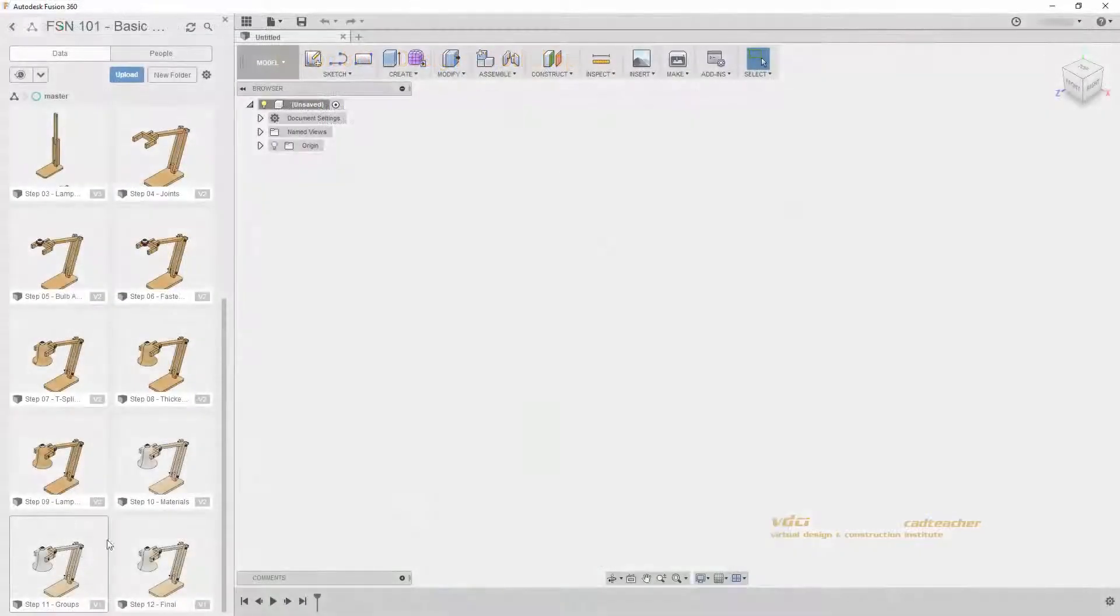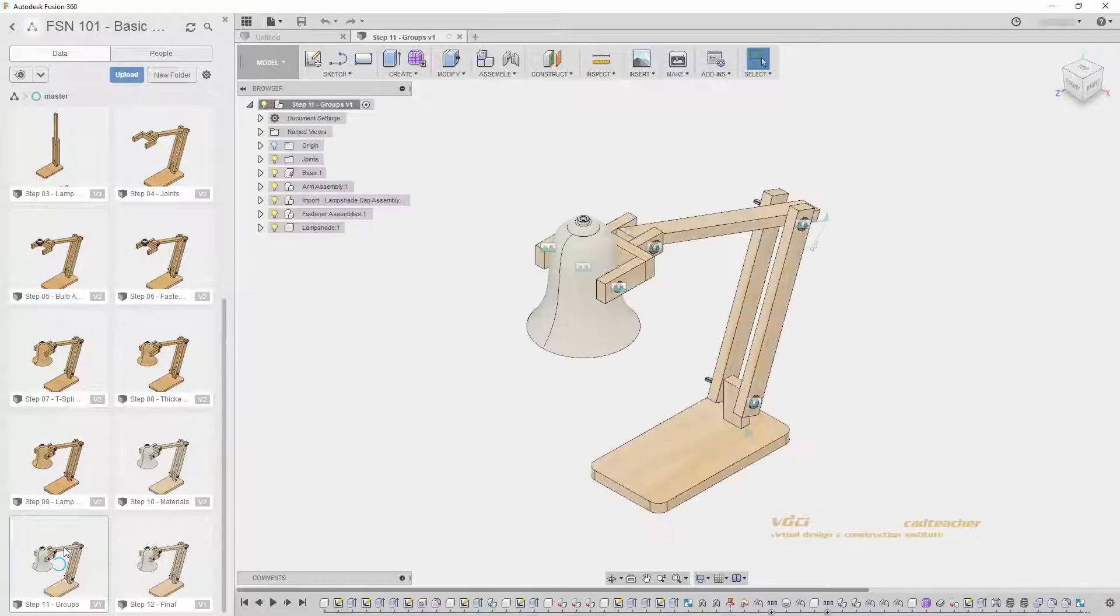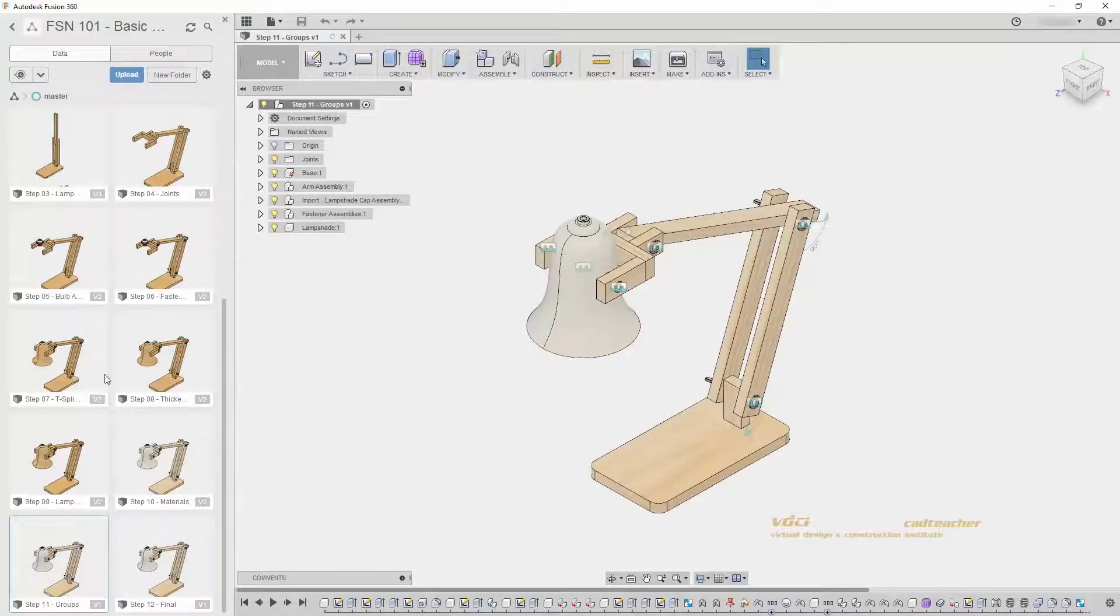All of our workshops will lead up to taking the Autodesk certification exams for Fusion 360 user or Fusion 360 professional.